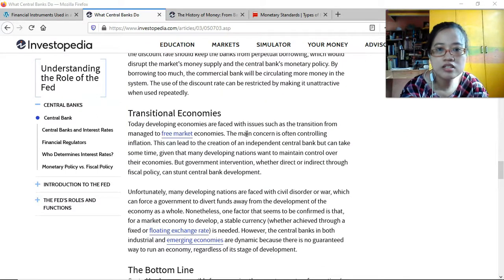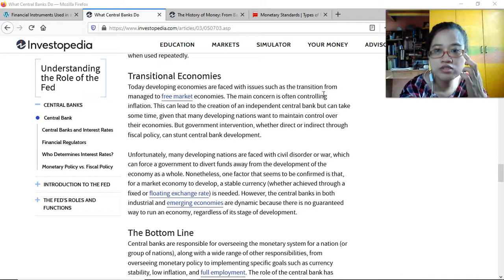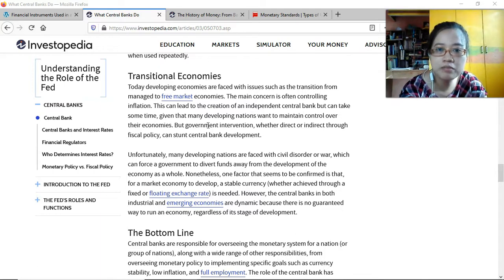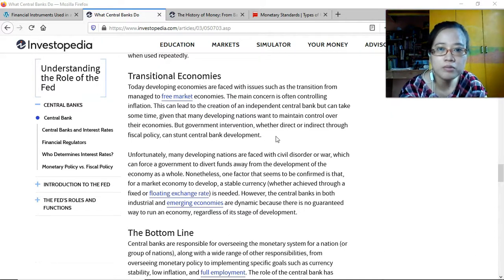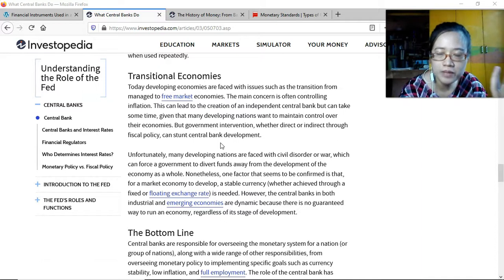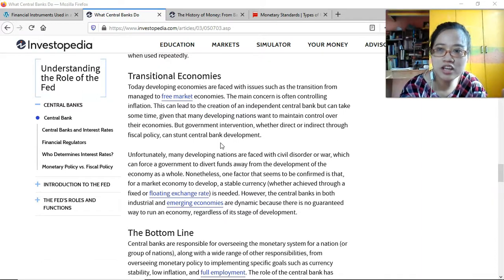Developing economies today face issues such as the transition from managed to free market economies. The main concern is often controlling inflation, which can lead to the creation of an independent central bank — though this takes time given that many developing nations want to maintain control over their economies. Government intervention, whether direct or indirect through fiscal policy, can stunt central bank development, as these policies can sometimes be complementary and sometimes contrasting.